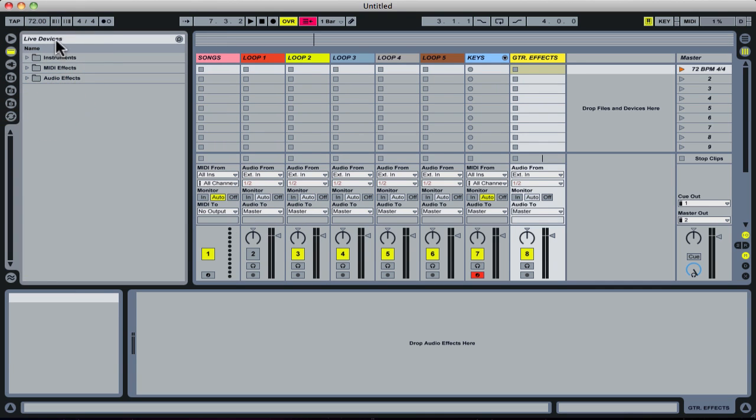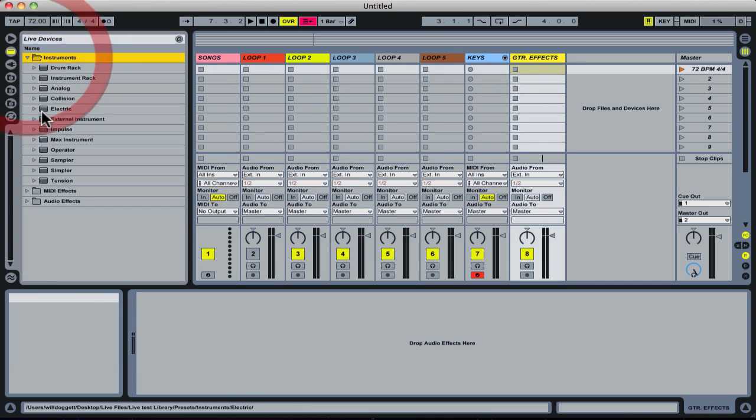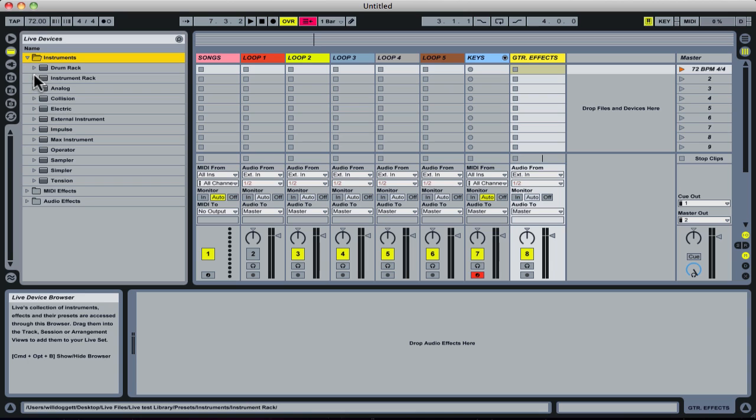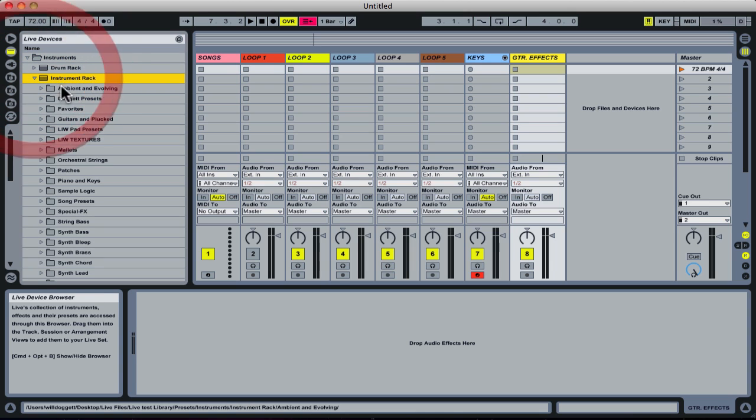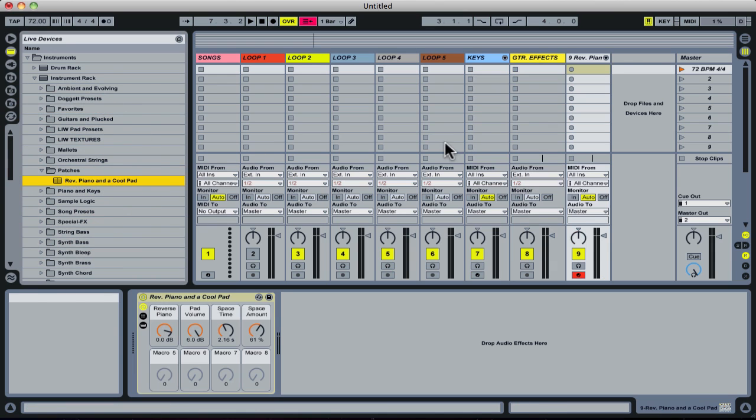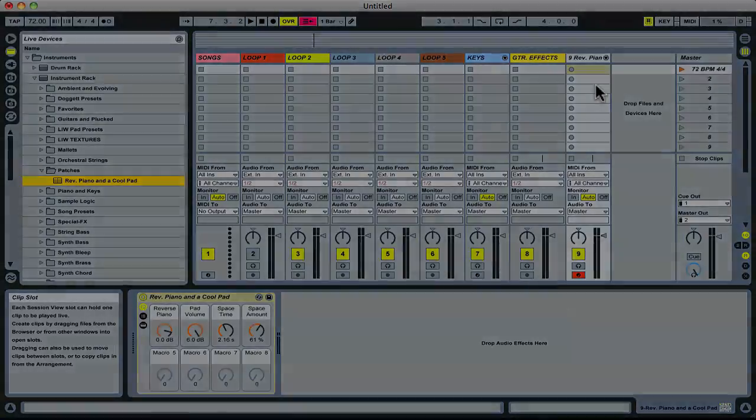And when I go back to my browser here, go into Instruments, go into Instrument Rack, and then I'm going to go into my Patches folder here. Reverse Piano and a Cool Pad. Double-click and automatically now have that loaded into my Live set and I'm good to go.